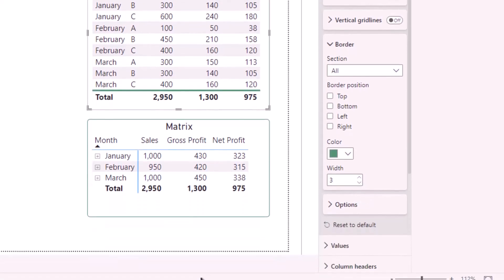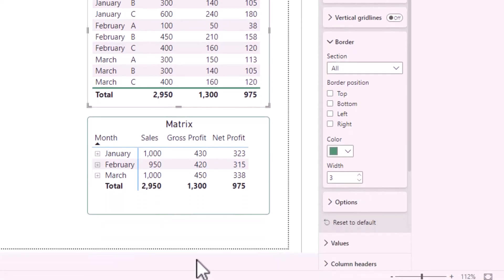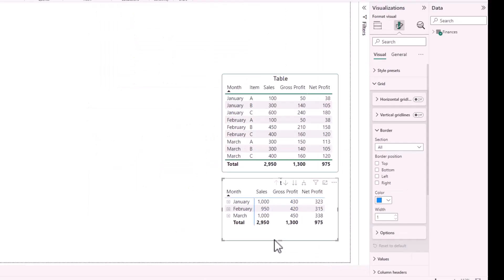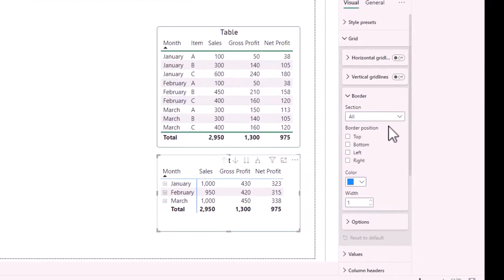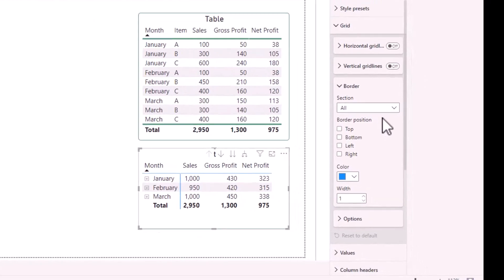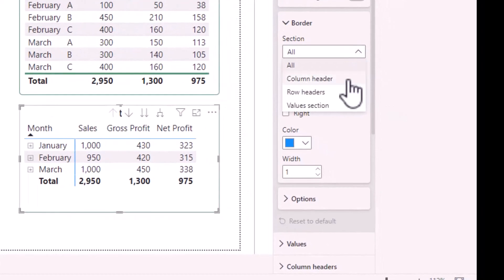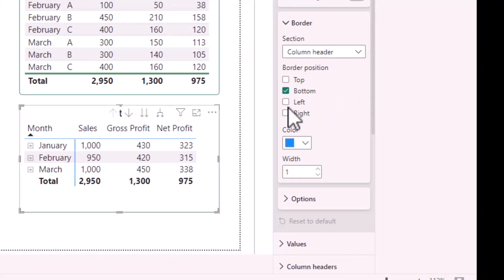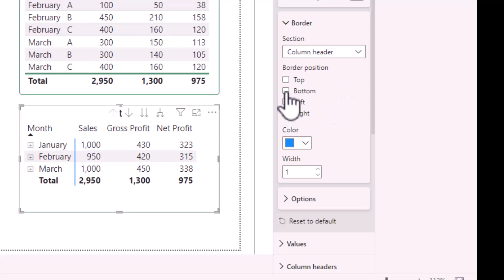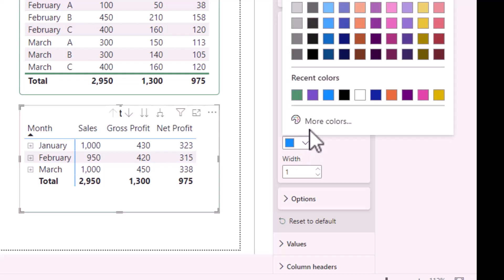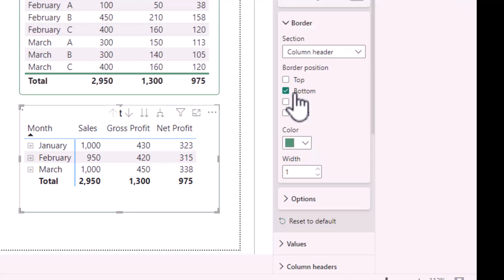The same process applies to the matrix, so if I click on the matrix to select it, then in the format section, again in grid border, I can click column header and unselect bottom to remove the line. I can change the color and the thickness.